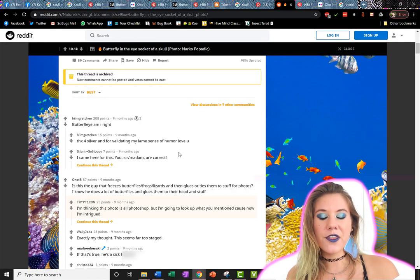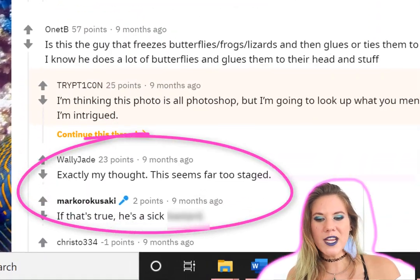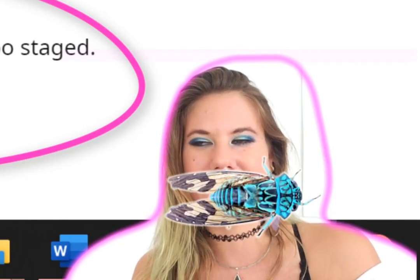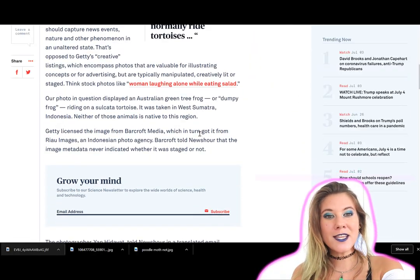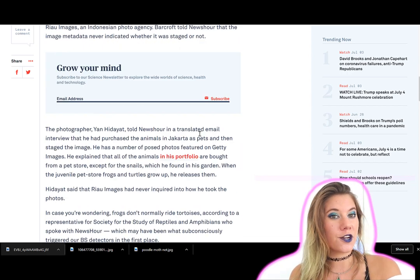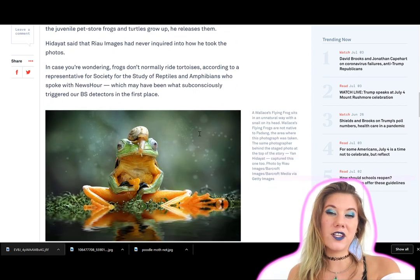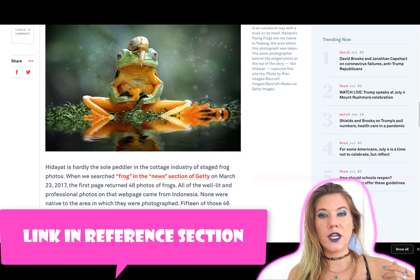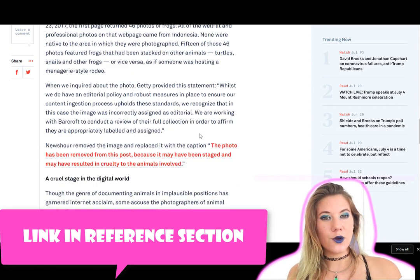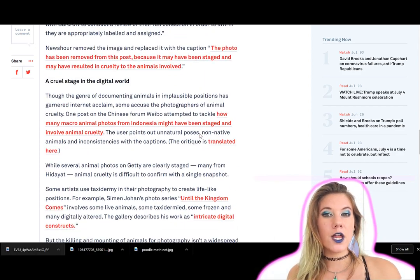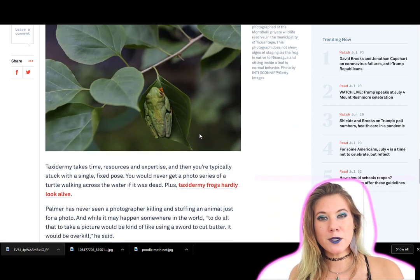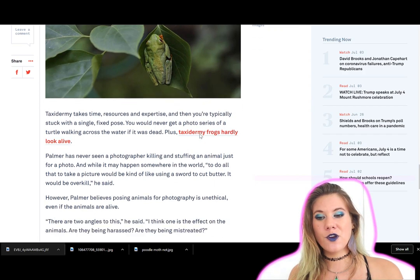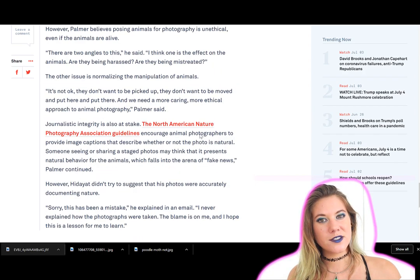Someone else said exactly my thought: 'This seems far too staged.' And someone wrote, 'If that's true he's a sick—' This is something that happens a lot in nature photography, but I personally don't partake in that type of photography because I don't like harming the animals. I've left a link about some of those really unbelievable viral photos and how they're taken, so if you're interested in being more skeptical about other viral photos, you can read that below.